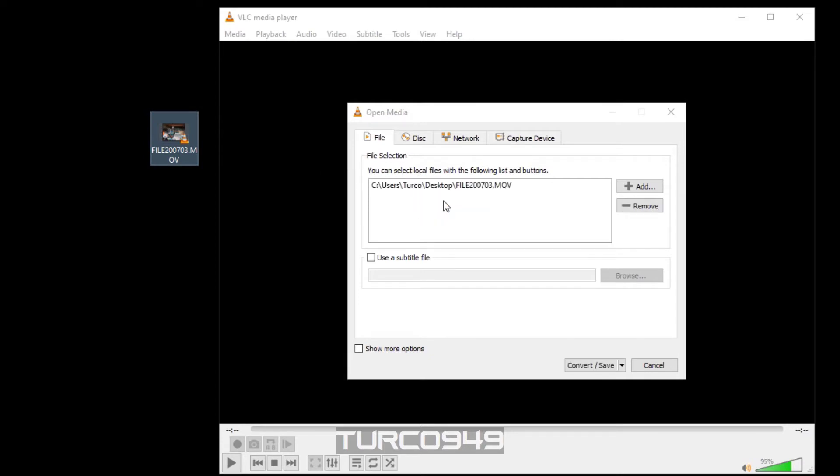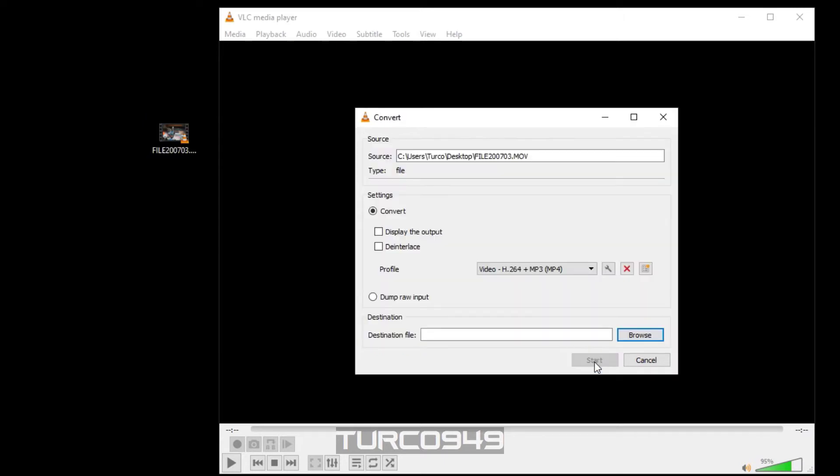Or if you like, you can click on add and browse the location of the video file and add it that way. Click on convert save.